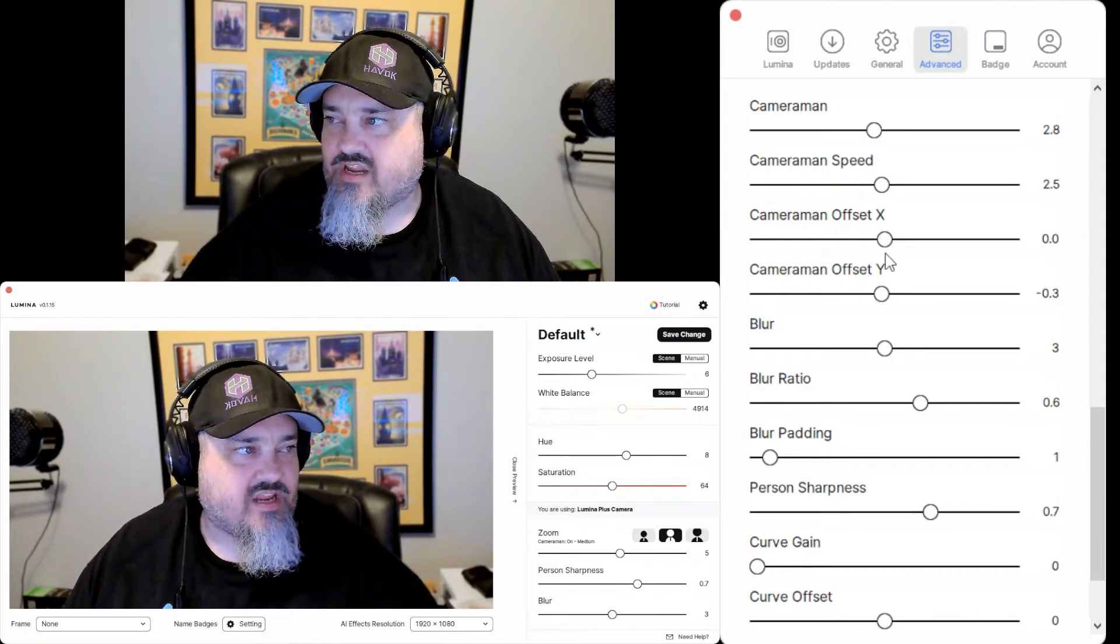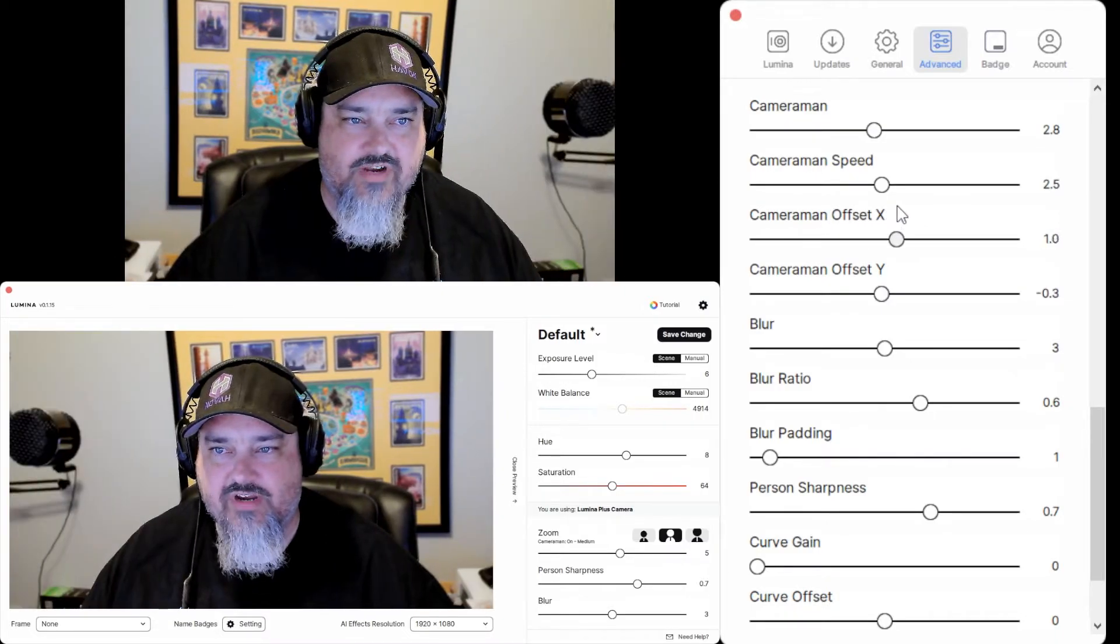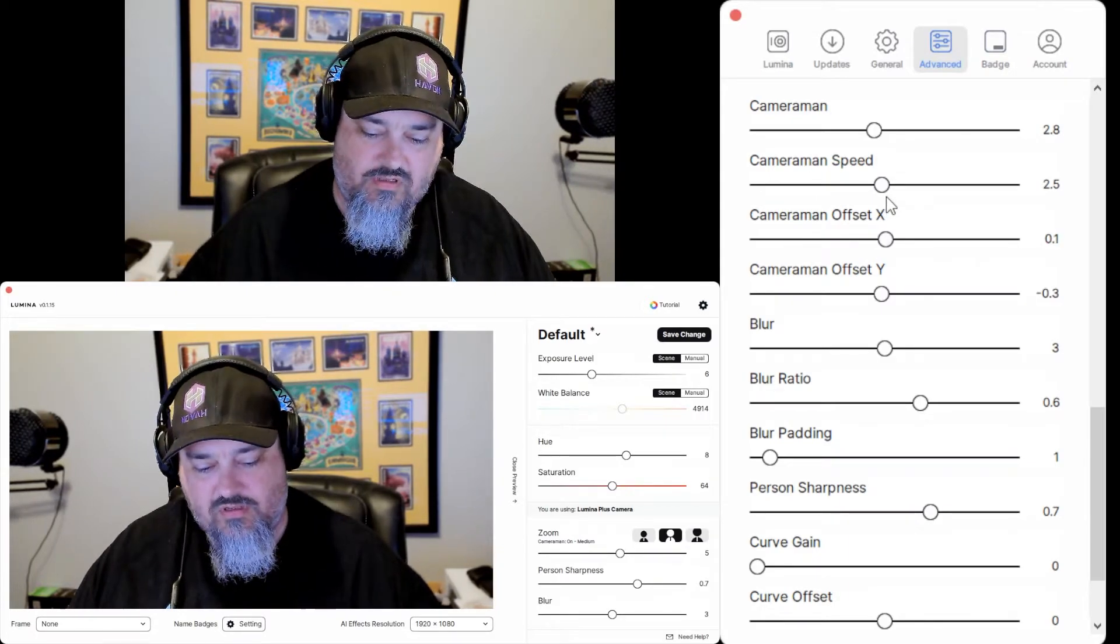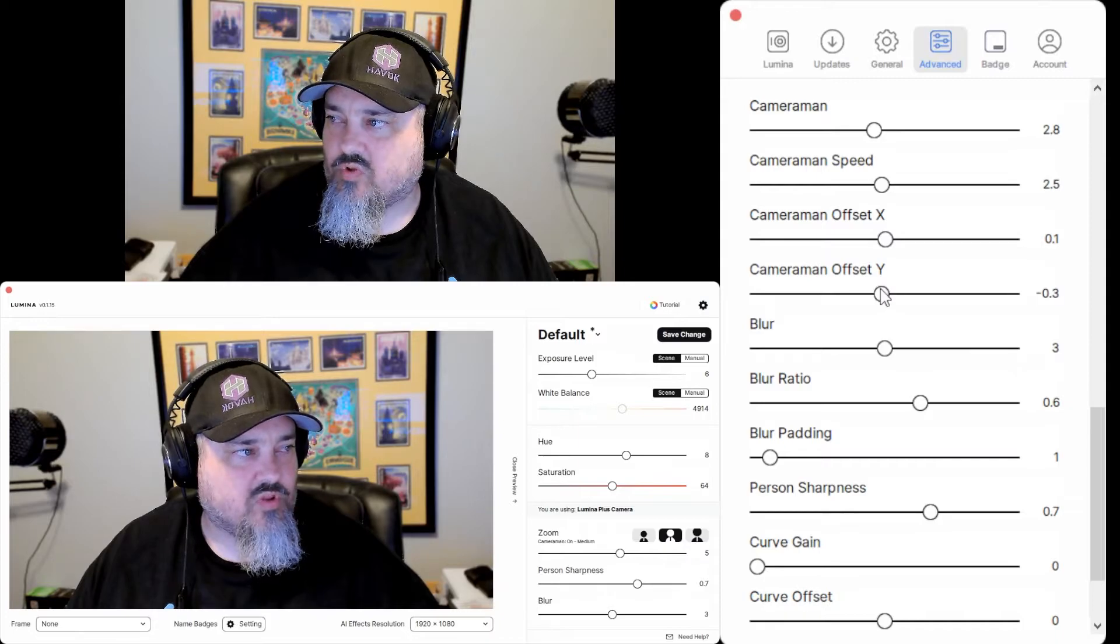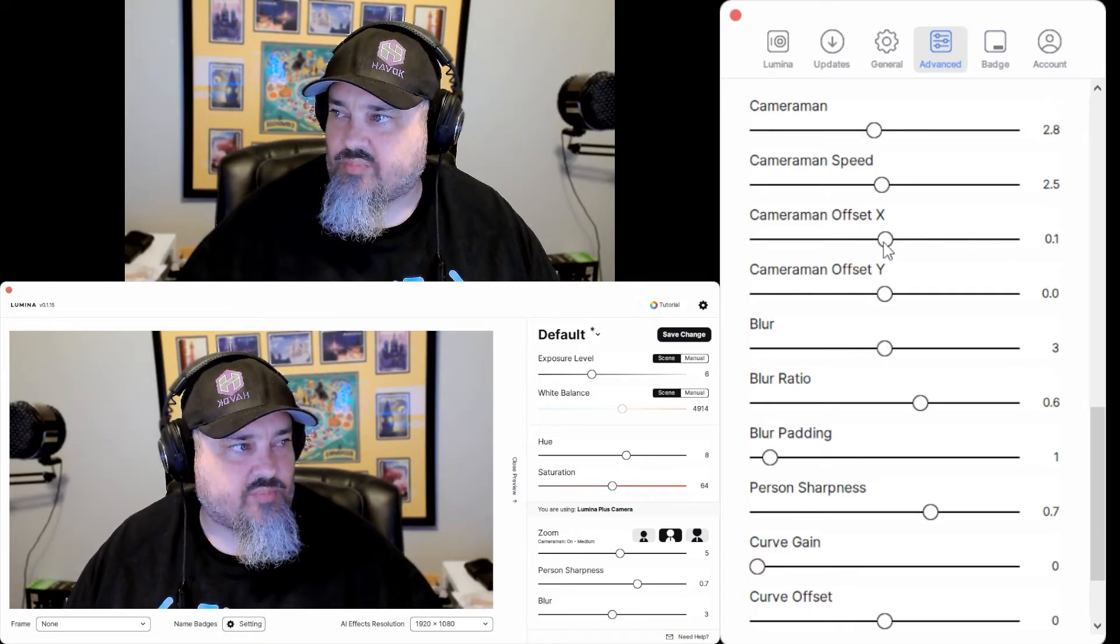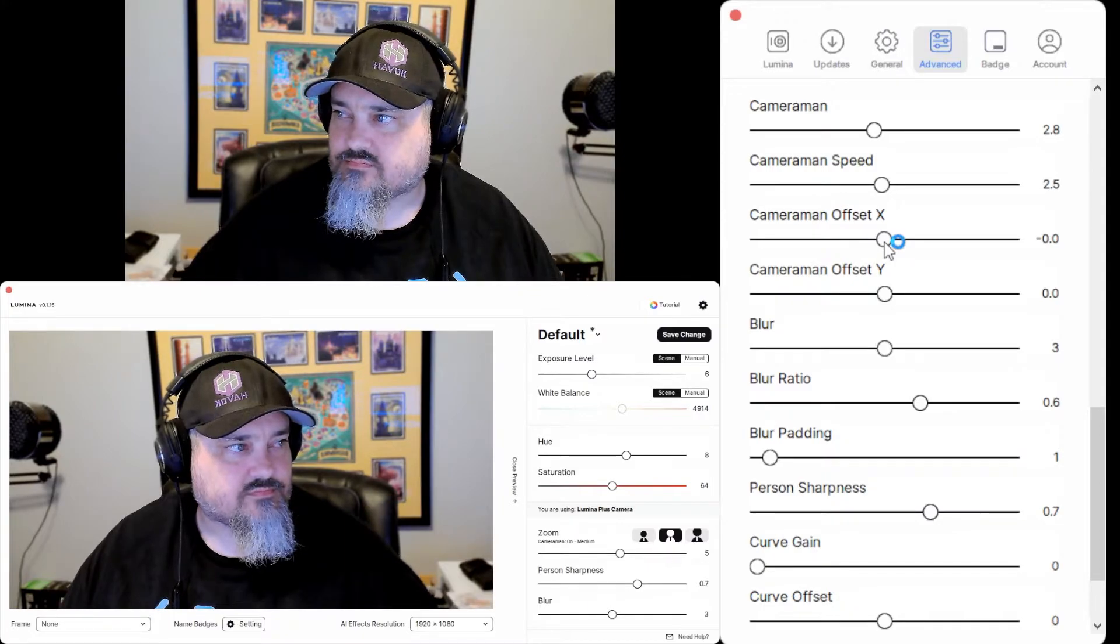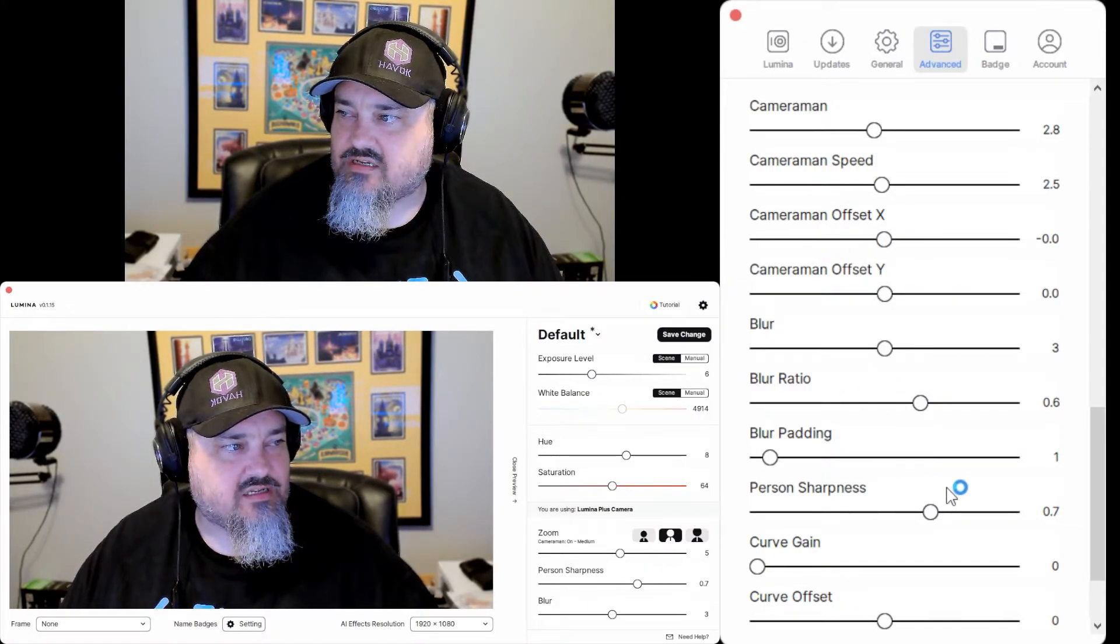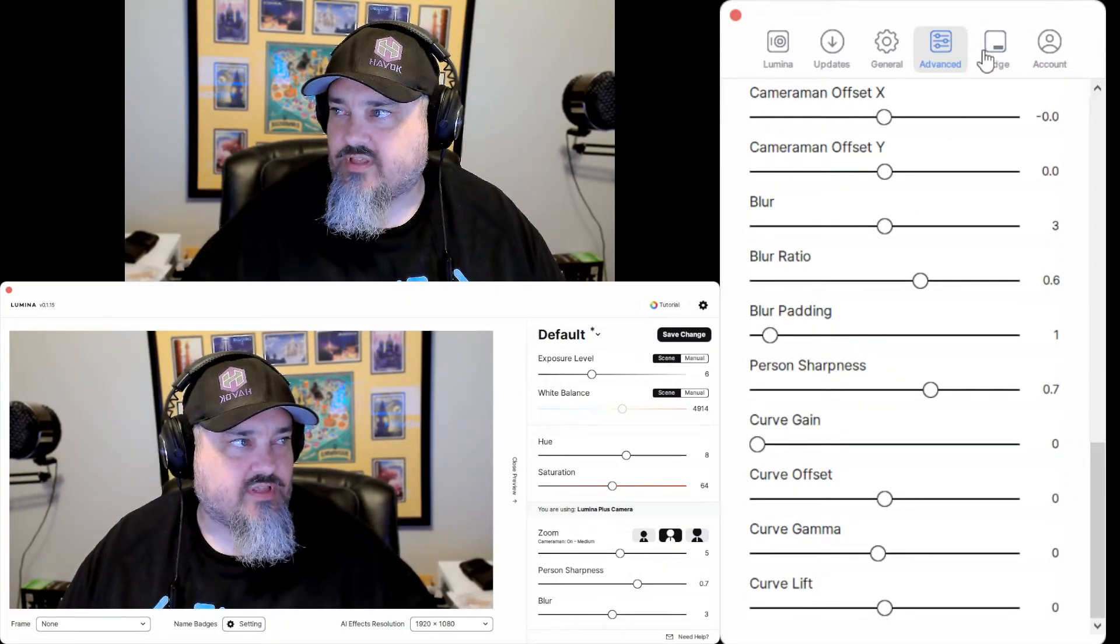And then the cameraman offset. So if you want it to like focus on a different aspect, like x-axis or cool thing about this is the arrow keys will actually work too. Set it back to 0. And then blur, same thing. You can set your blur stuff here. Blur ratio. And then the padding, sharpness, curve gain, curve offset, and curve lift.